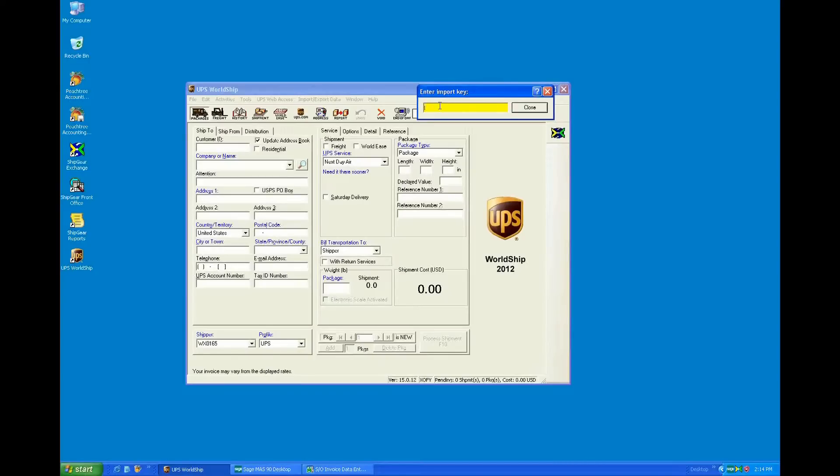Typically, our customers are going to be utilizing Shipgear if they already use UPS WorldShip, and they do a large percentage of their shipments through either UPS or FedEx, one of the carriers.